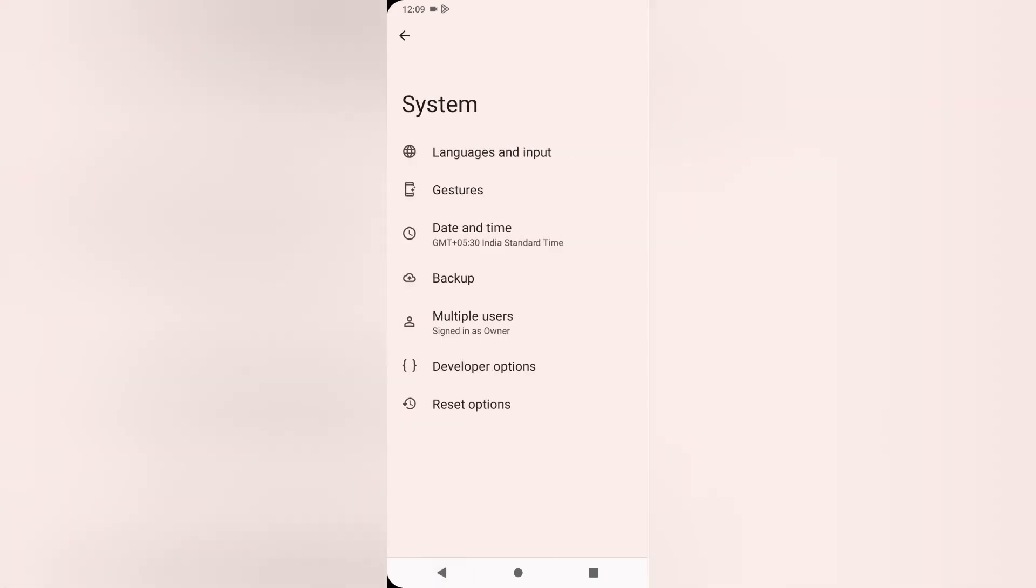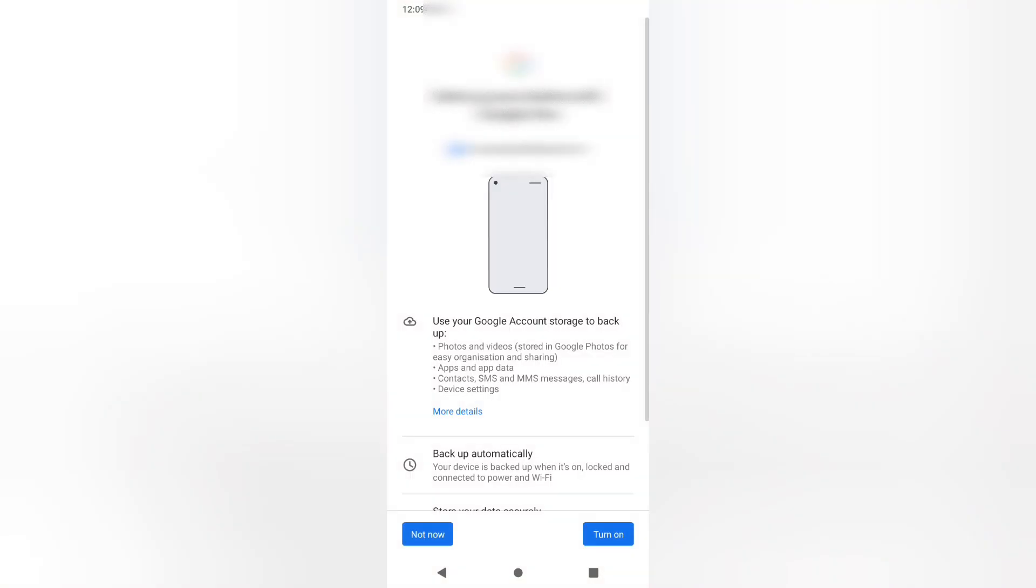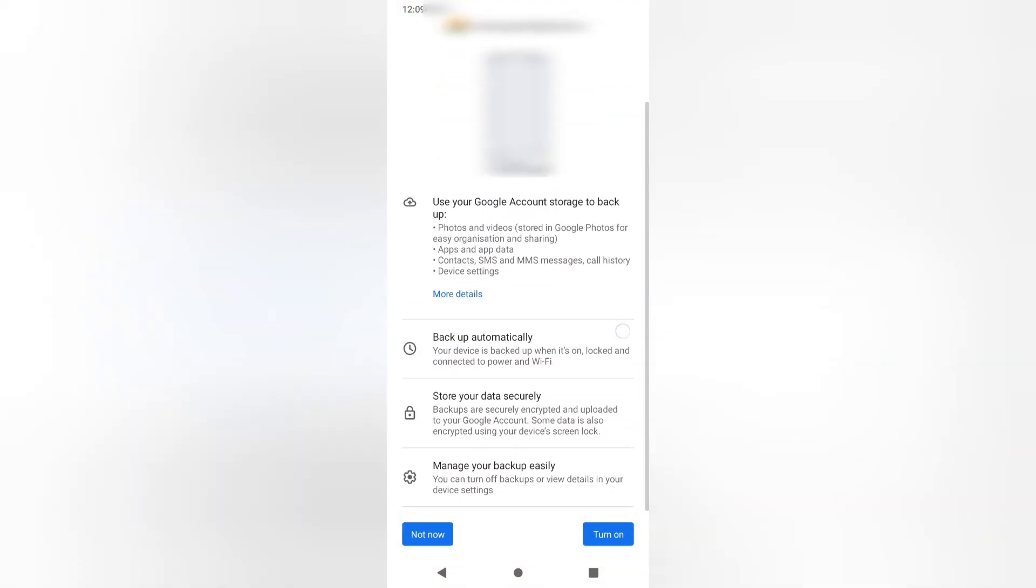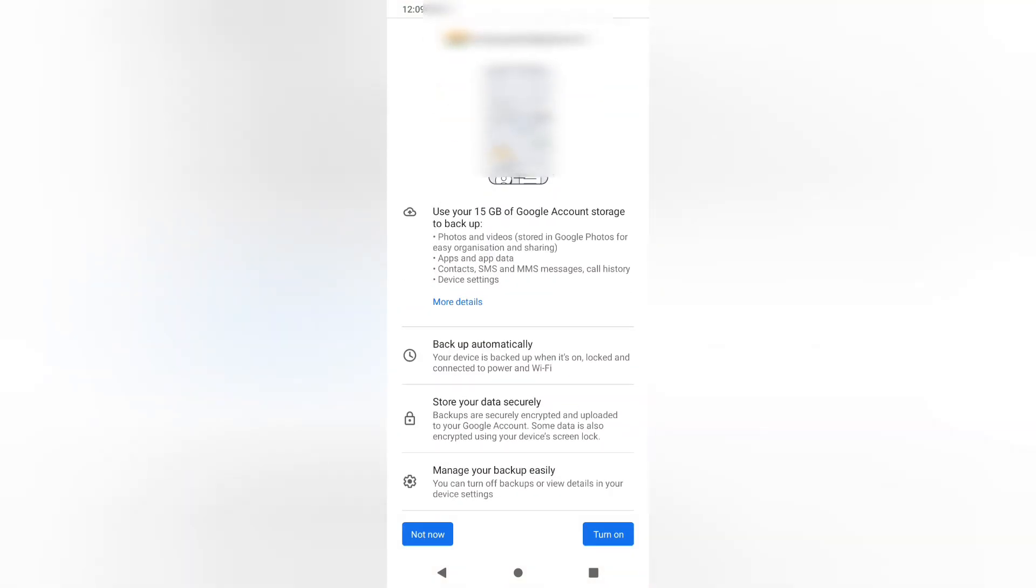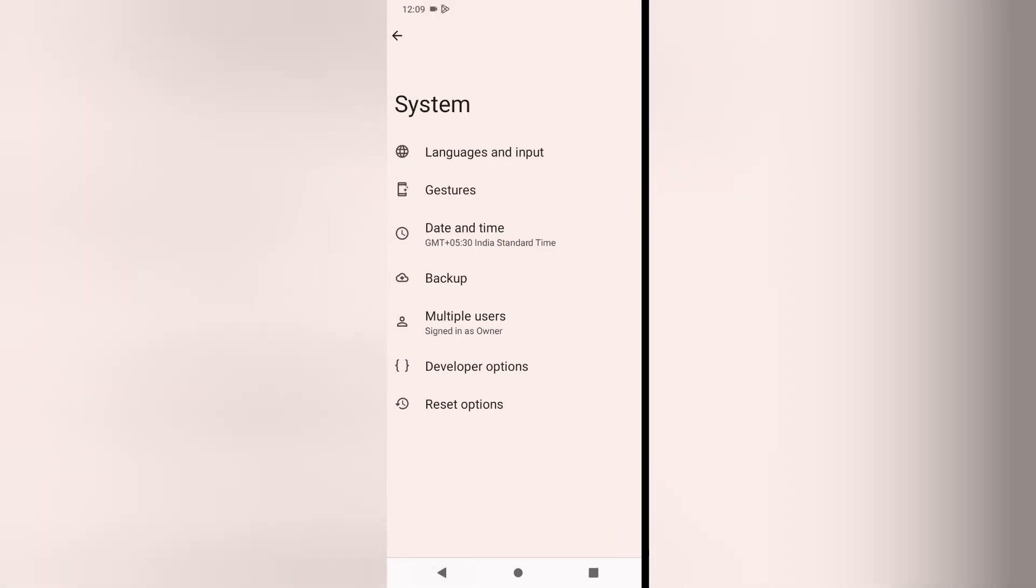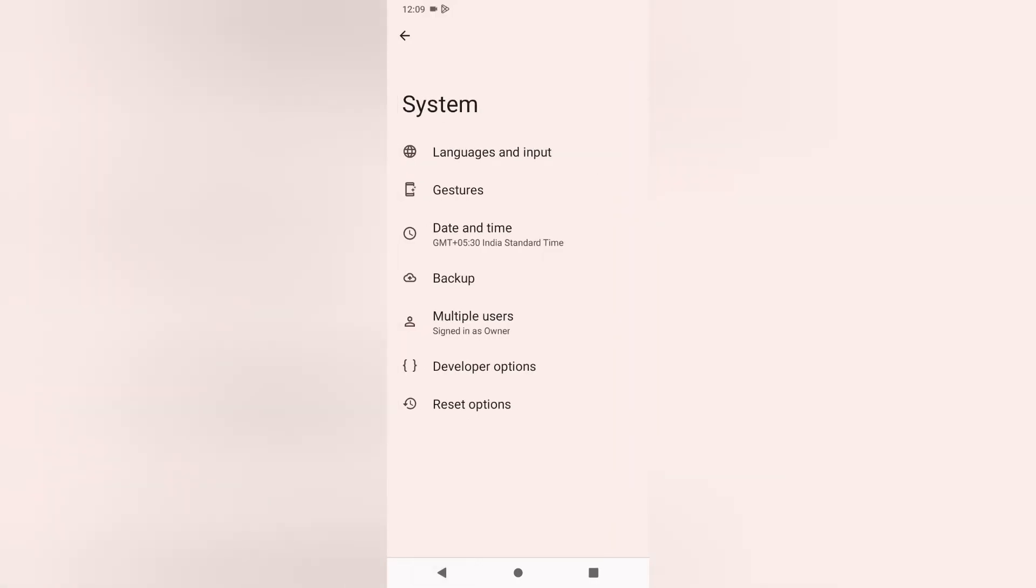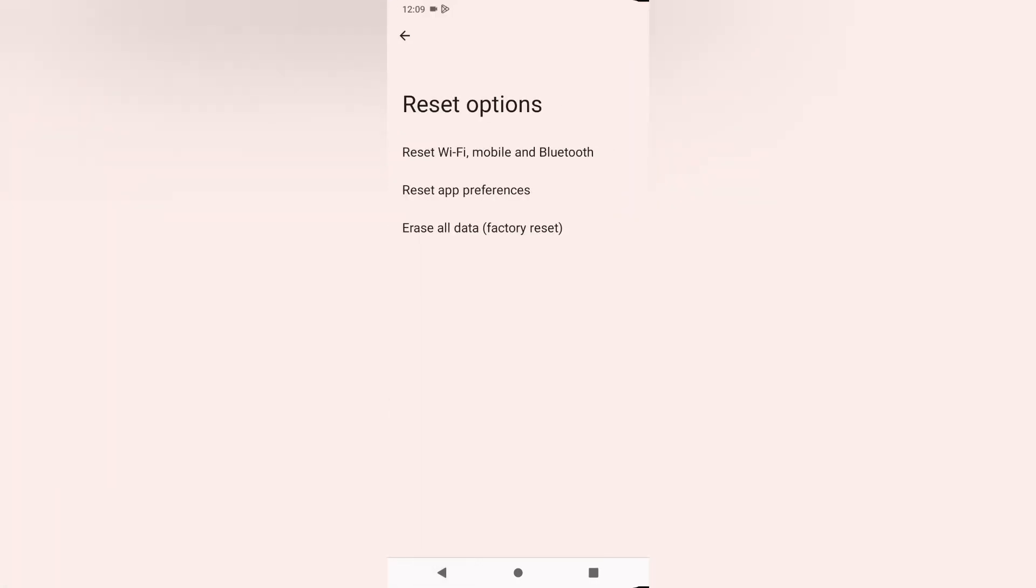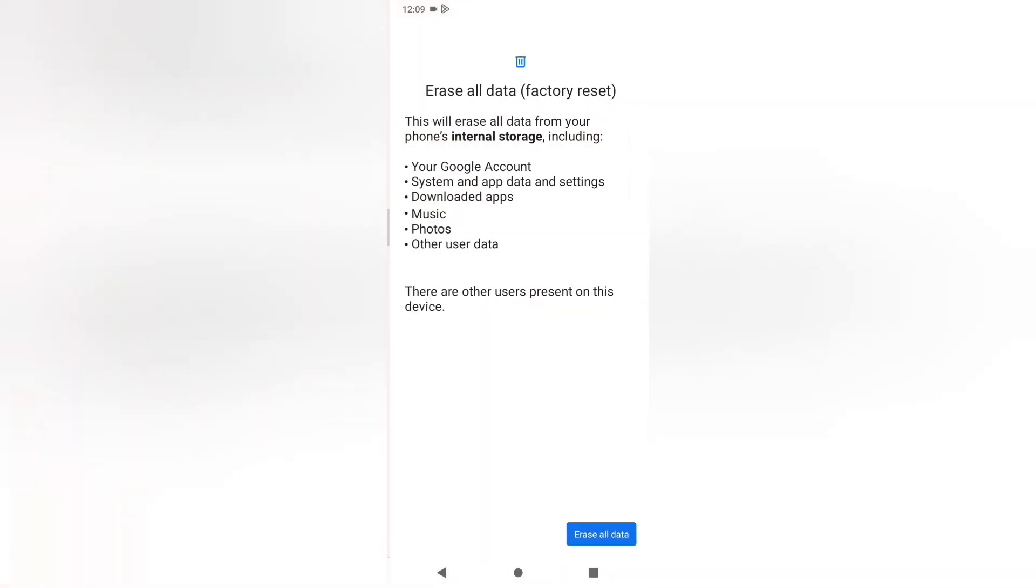First of all, backup your data. Then after that, click the back button. From here, click on Reset Options, then click on Erase All Data.